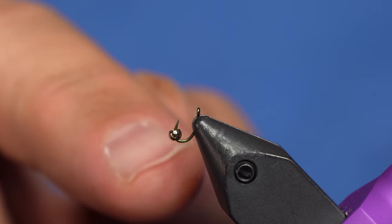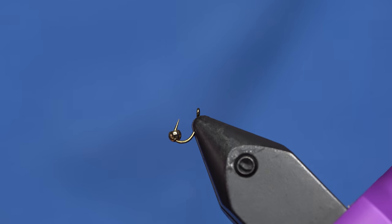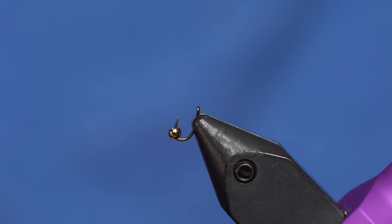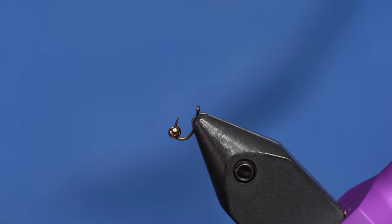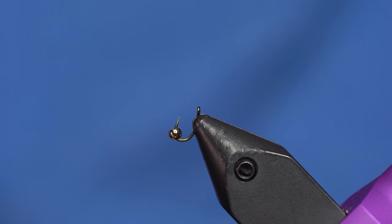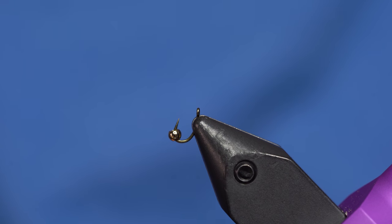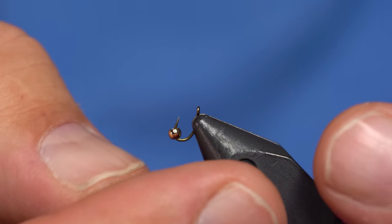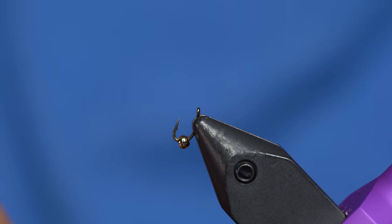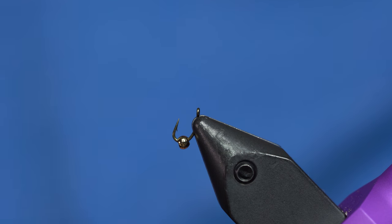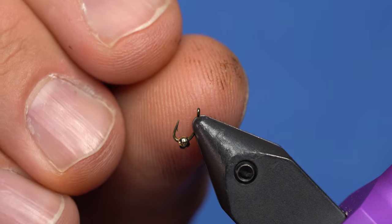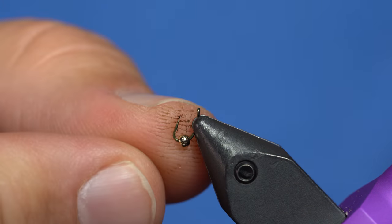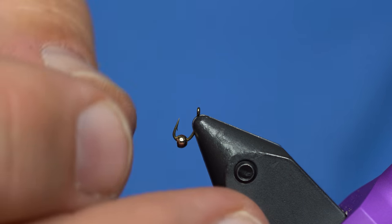But as you can see, with the thicker wire, sometimes getting a bead over this barb can be a little bit of a challenge. So all I'm going to do is lay the bead there and just push down with my thumbnail and it will pop right over that. Worst case scenario, you just debarb the hook. I have marker all over my fingers, so they're dirty.